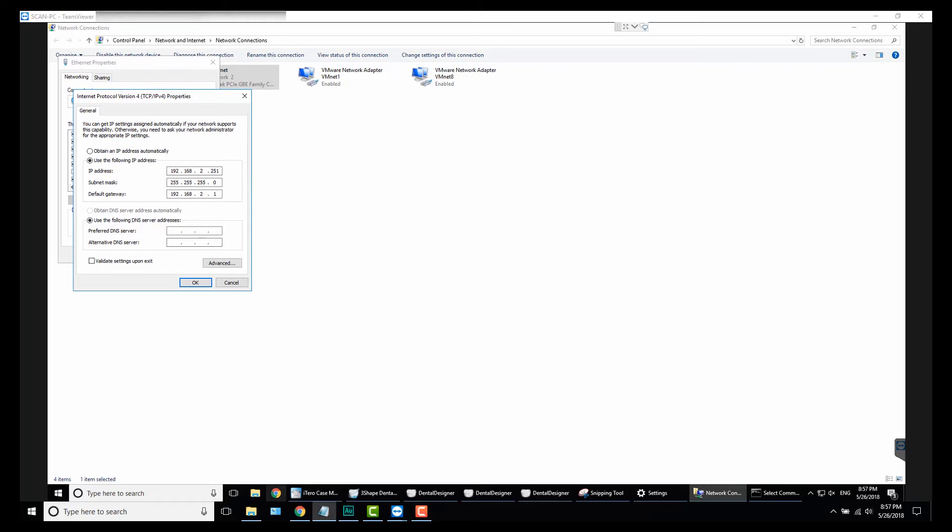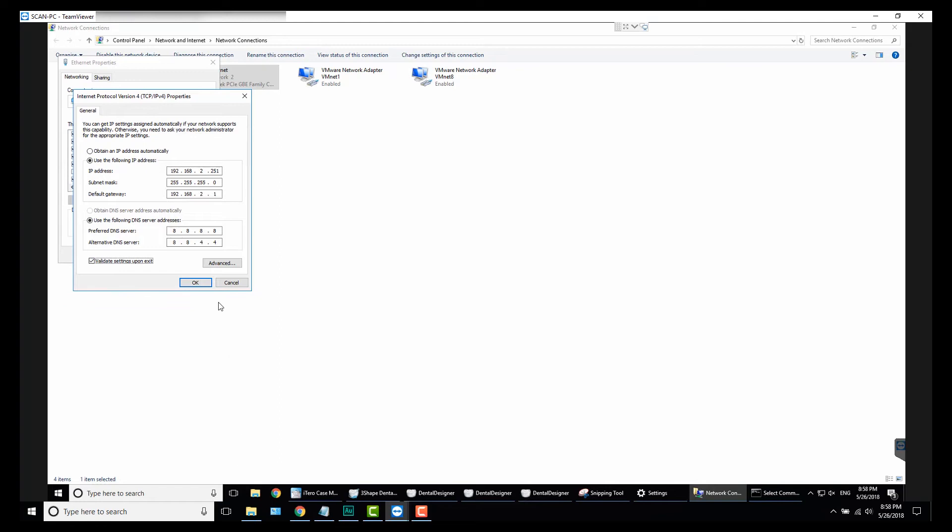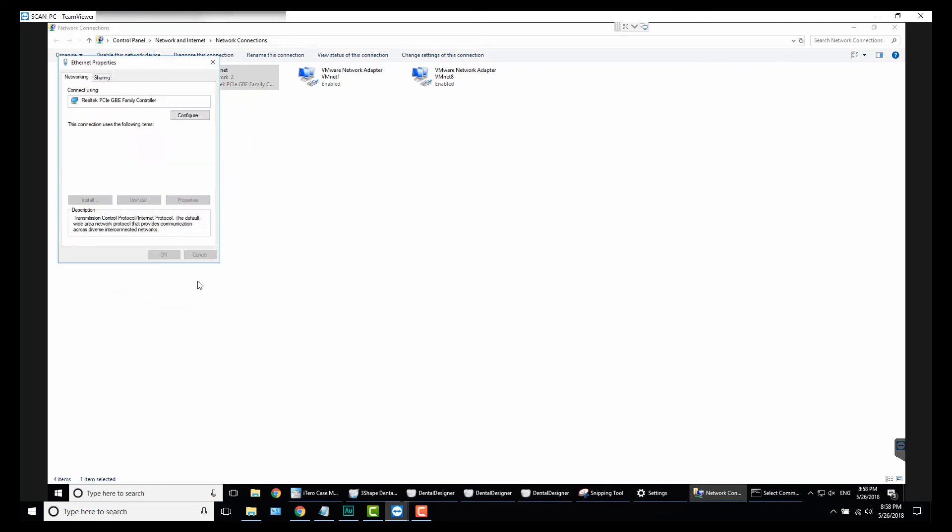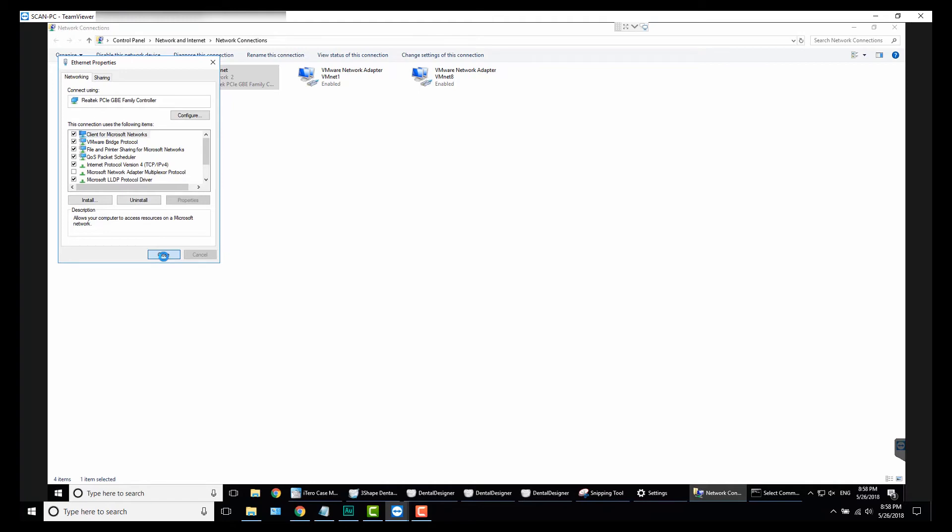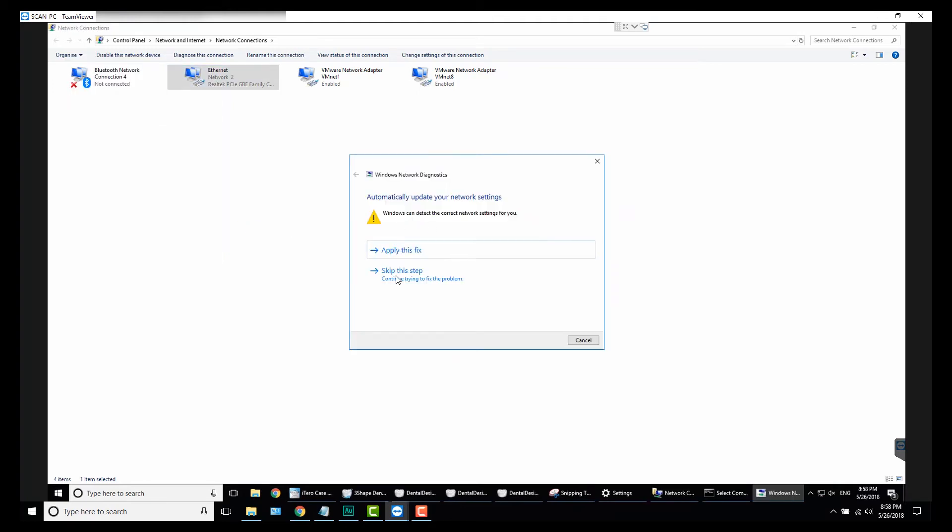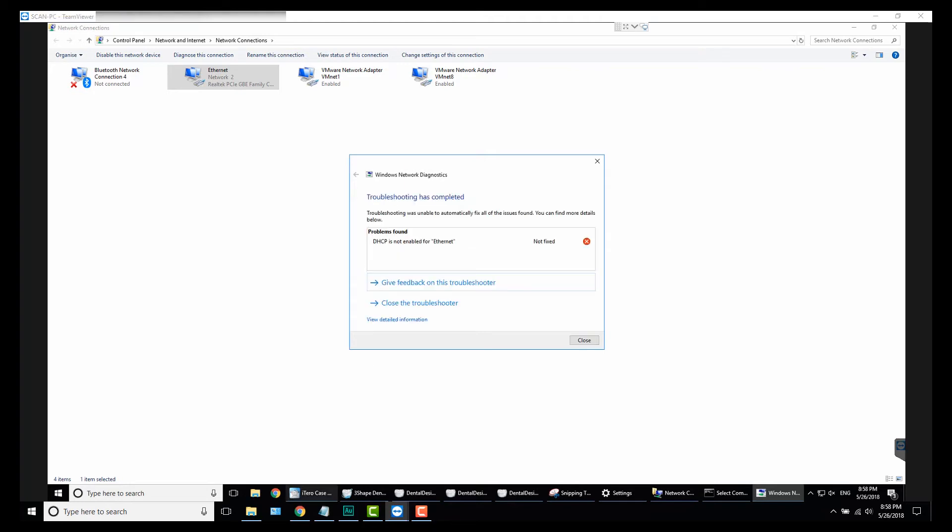In the next section under Use the Following DNS Server Address, I like to use Google's DNS. There's others out there like Cloudflare or OpenDNS—I can throw those numbers down in the description if you want to try different ones—but for Google it's 8.8.8.8, and the alternate server is 8.8.4.4. Then what you want to do is click Validate Settings, and then you hit OK.